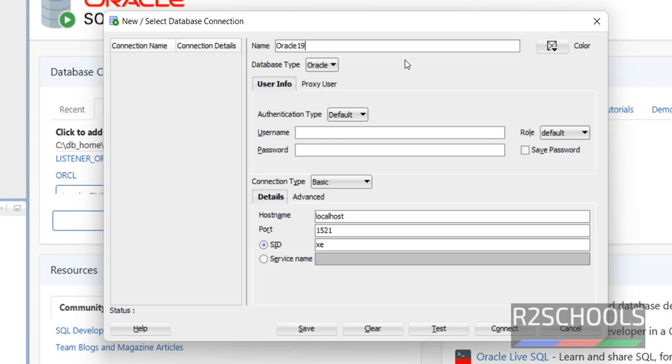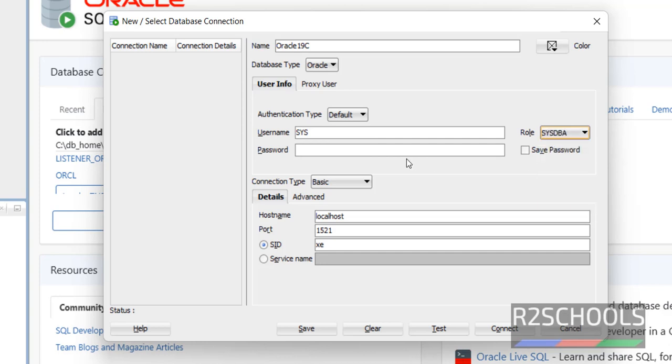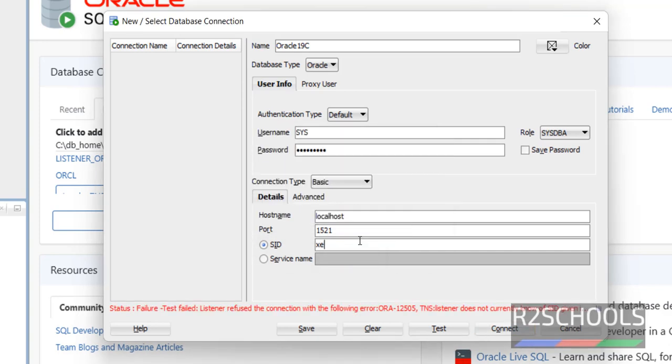Before connecting, if you haven't installed Oracle, then go through the link provided in the video description and install it. I have installed Oracle 19c on my Windows 11 operating system. Then provide the username: sys. Role: select sysdba. Then provide the password. Then click on Connect. Replace this XE with ORCL, then connect.